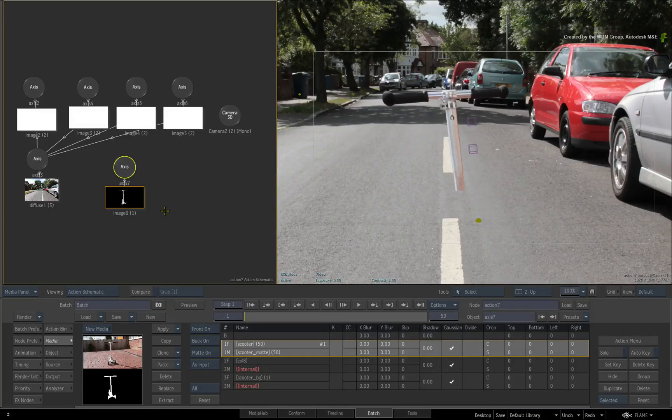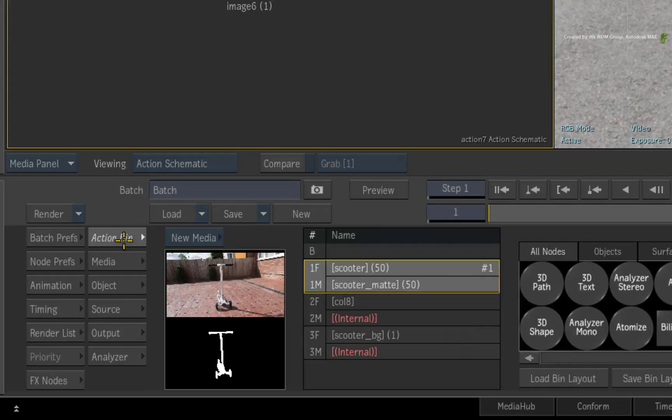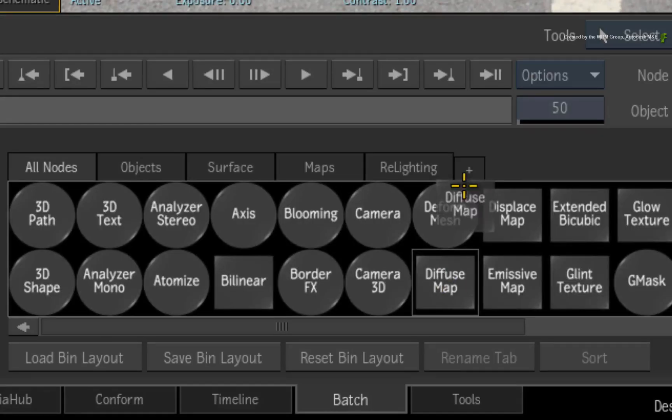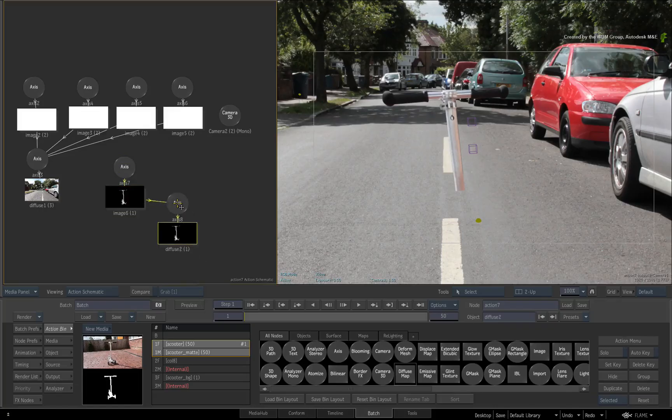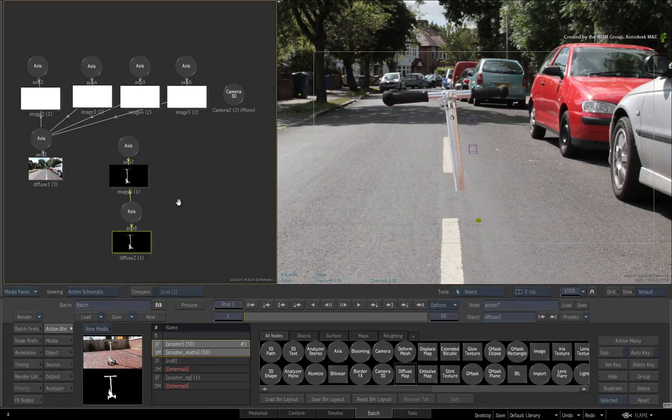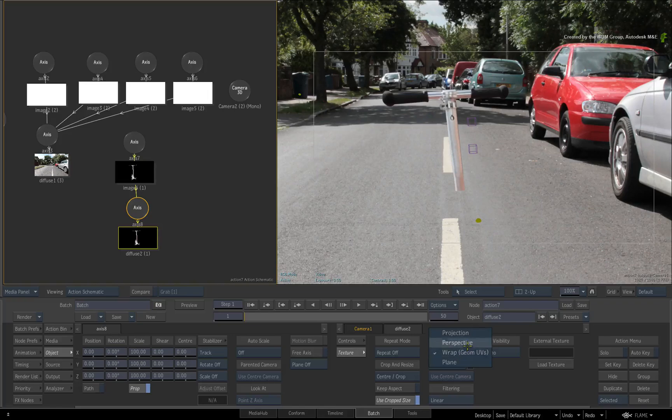Let's first deal with the projection. Switch to the Action Bin menu. With the entry still selected, add a diffuse map to the image object. Double-click on the diffuse map and in the texture menus, change the mapping to projection.